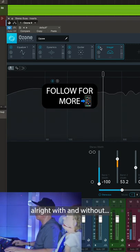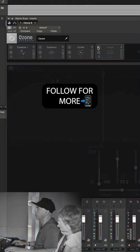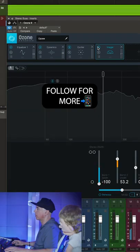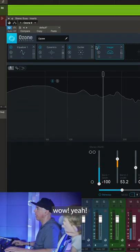All right, with or without. It's out. Wow! Yeah! Yeah!